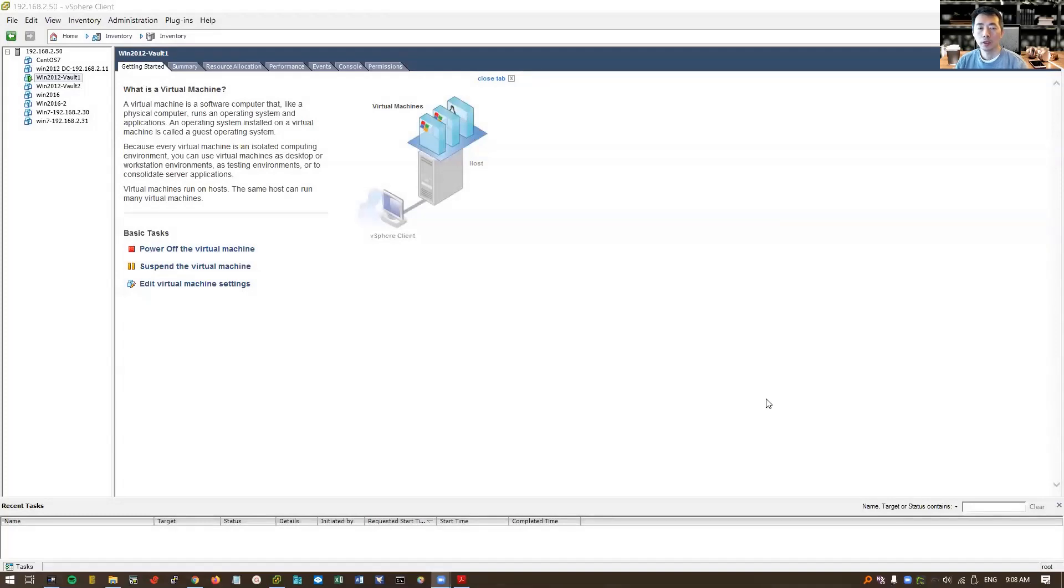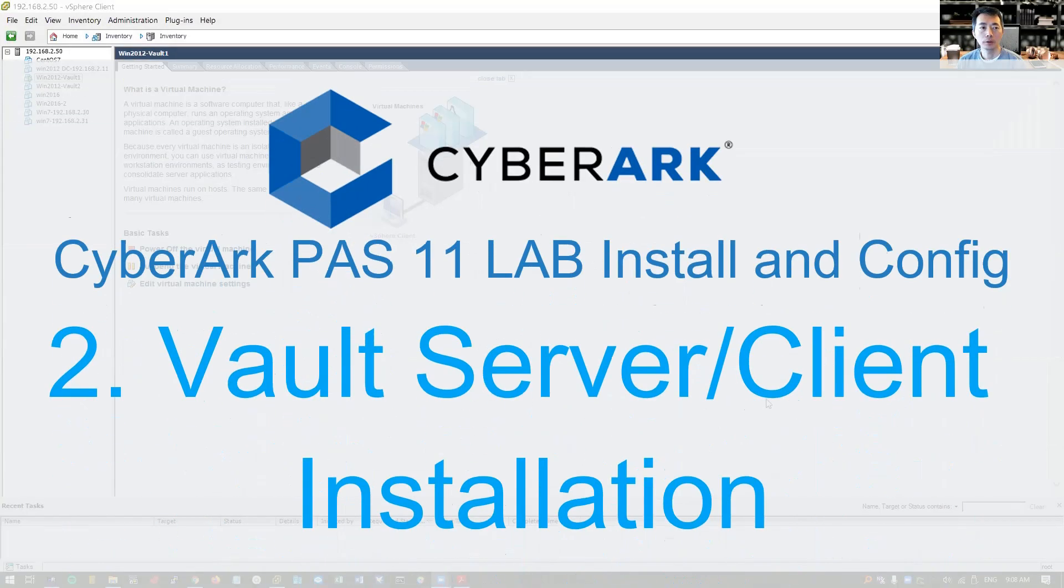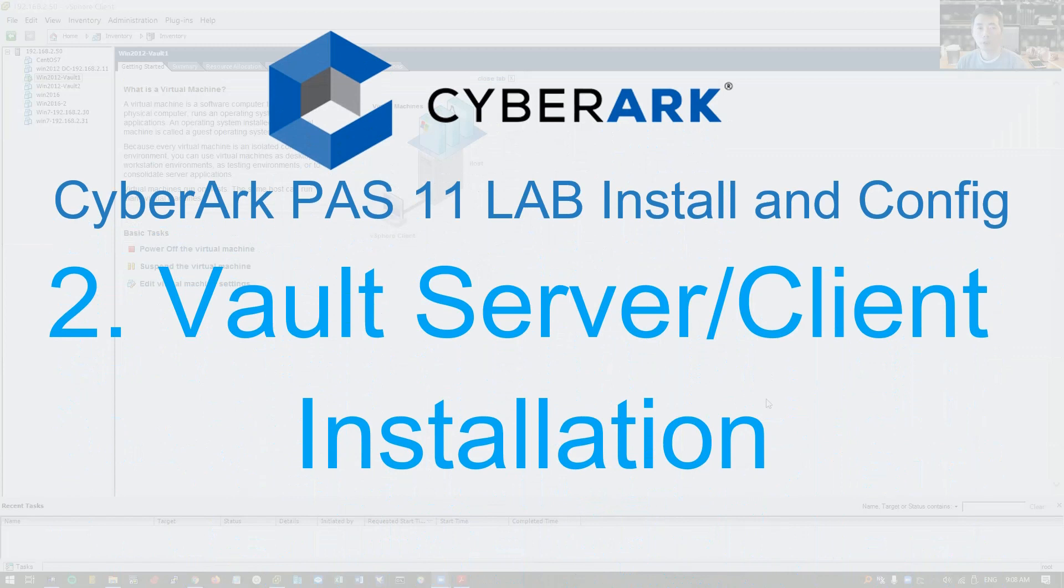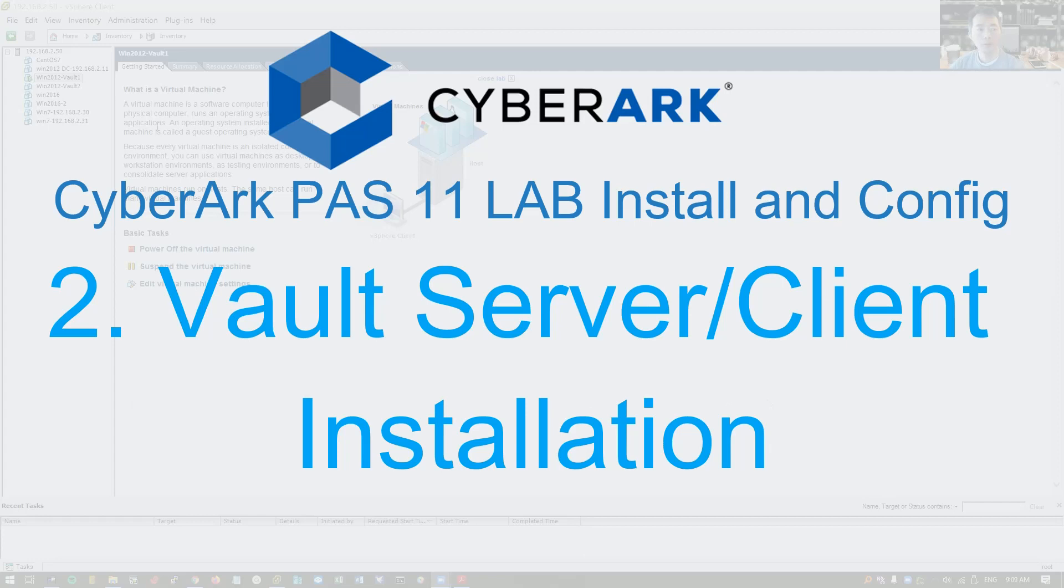Hello everyone, let's start our vault installation lab. In this lab we're going to start to install our first vault.